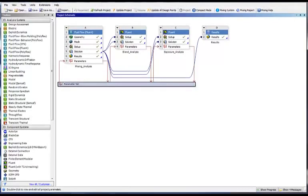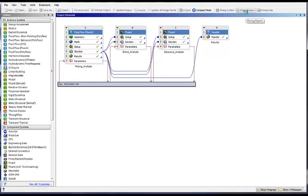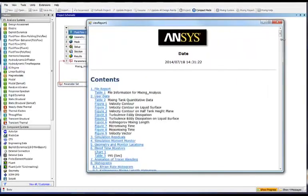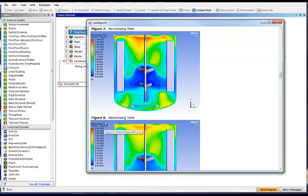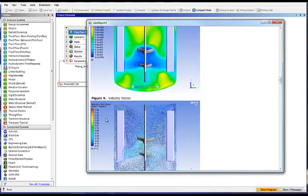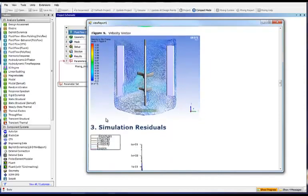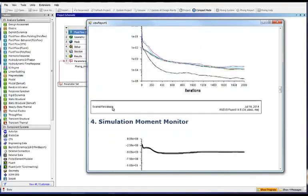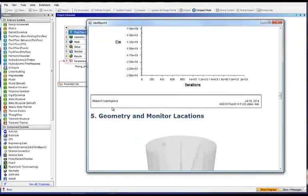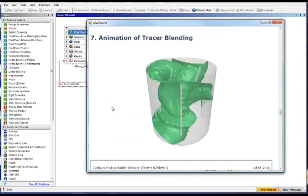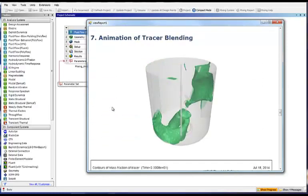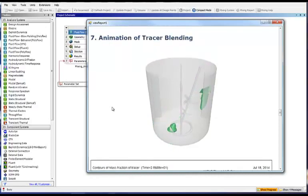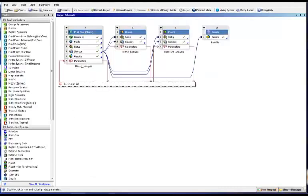Here I did one extra design but you can do as many design points as you wish. Now what we want to do now obviously is look at the result and there is no need to do your own post-processing because everything is already available for you in an automatically created simulation report where you have information like meso mixing time. You can check your residual to make sure your simulation is well converged. And here again the animation of the tracer blending that we saw at the beginning of the presentation.